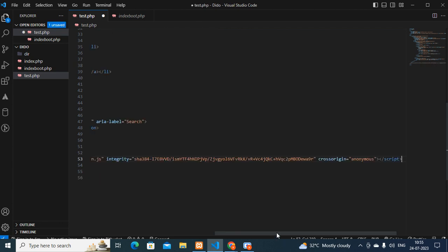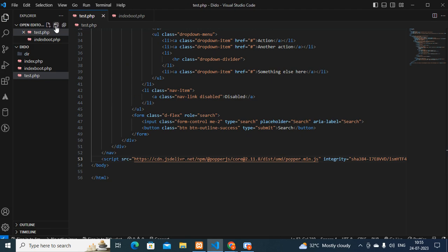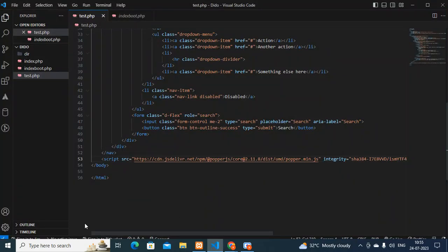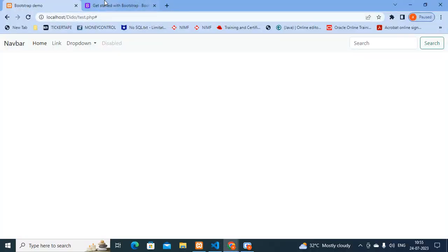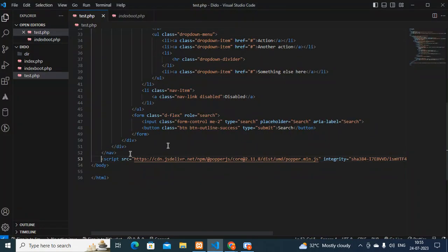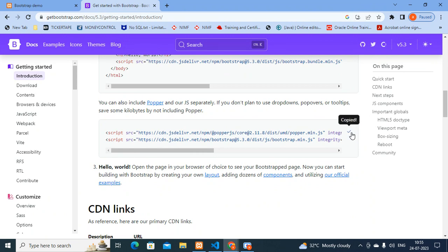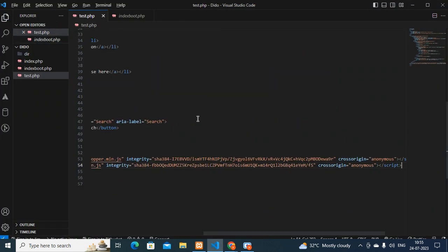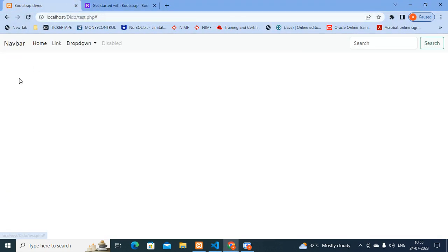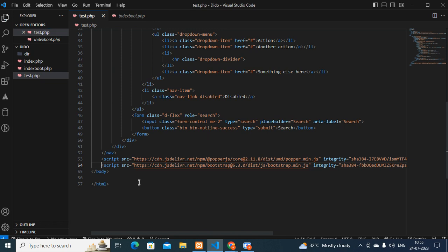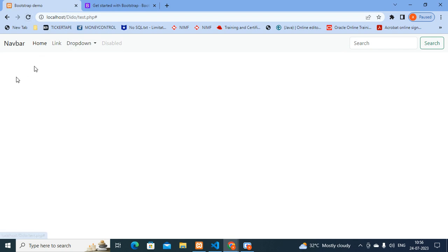Paste the popper.js script after the nav tag. Actually, you should copy both script lines - cut them and paste both lines after the navbar. Save the file, go back, refresh the page, and now the dropdown will work. So better if you copy both the lines and paste them after the nav tag, then save the file, refresh, and your dropdown will work. That is Method 1.